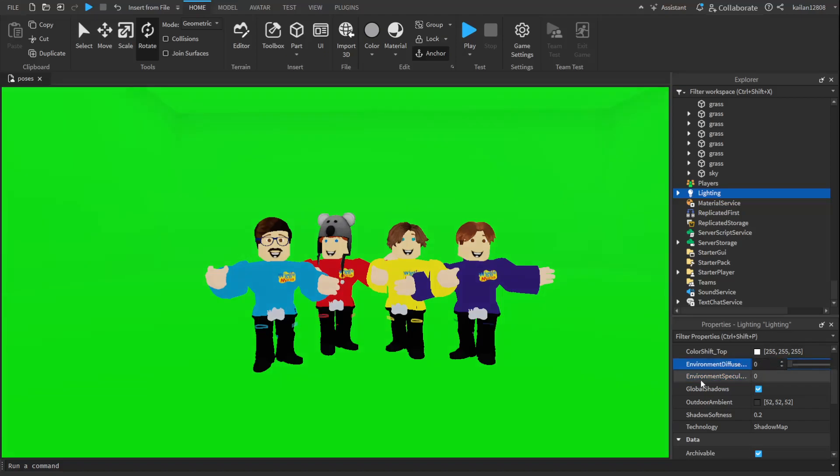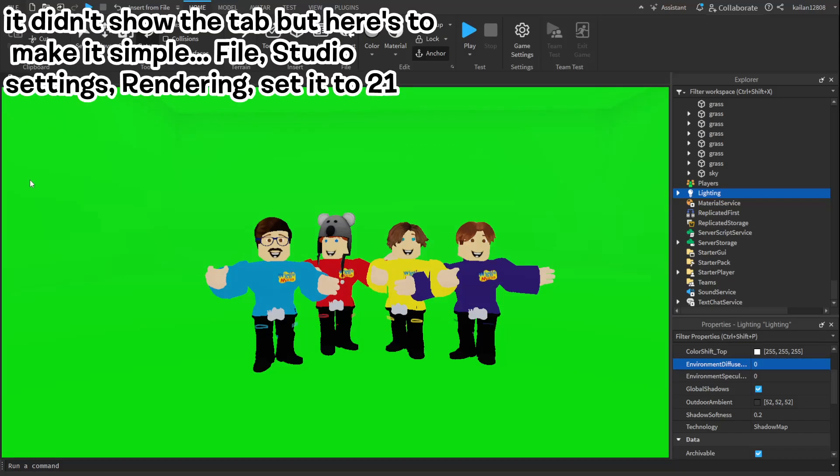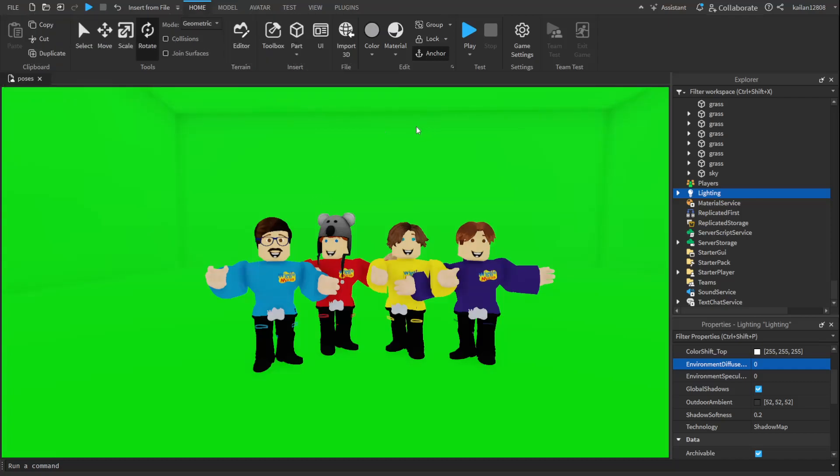That will make it less shiny. And then go to studio settings, and then go to rendering right here, and then set editor quality level to 21. And there. It looks better.